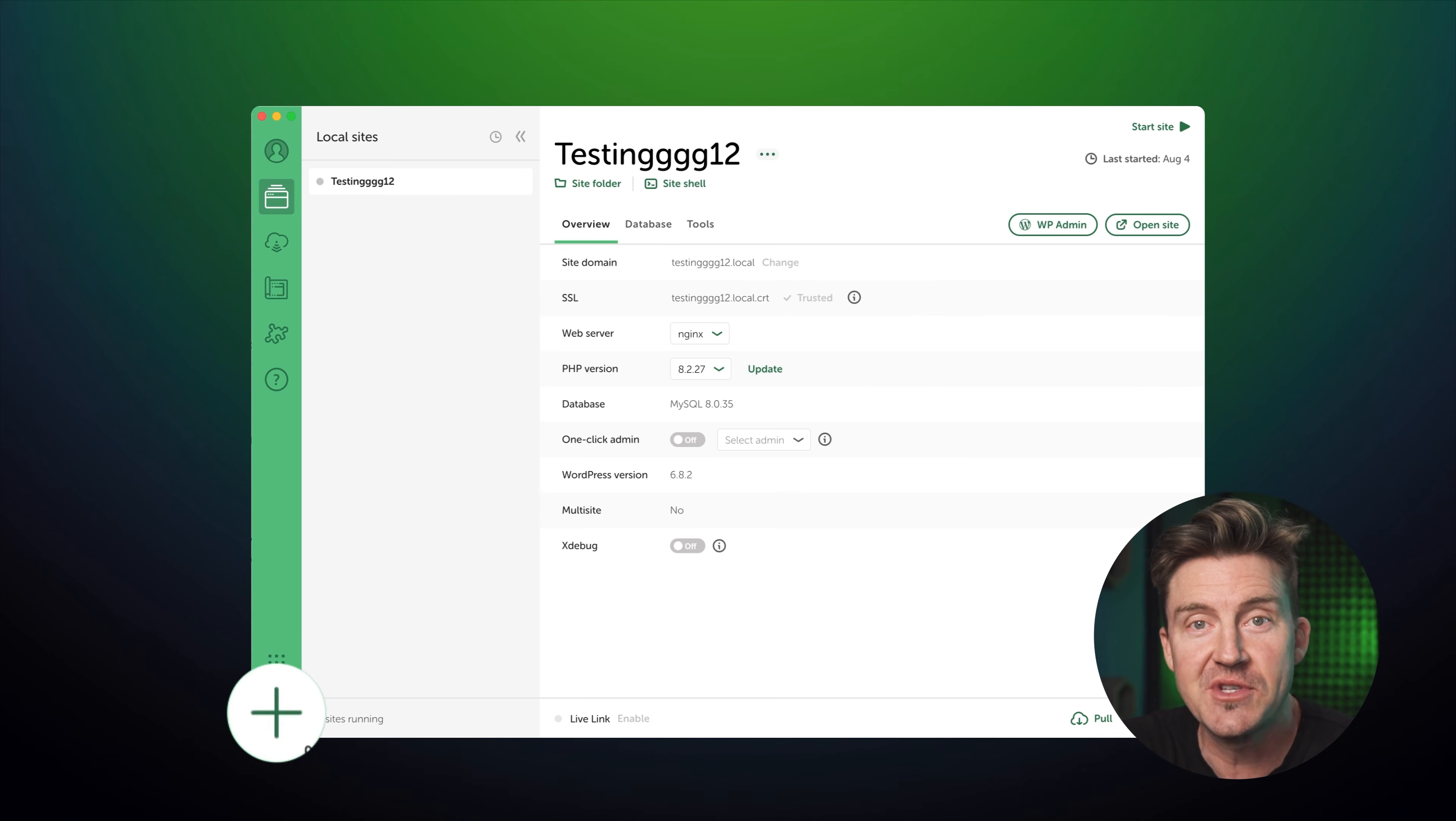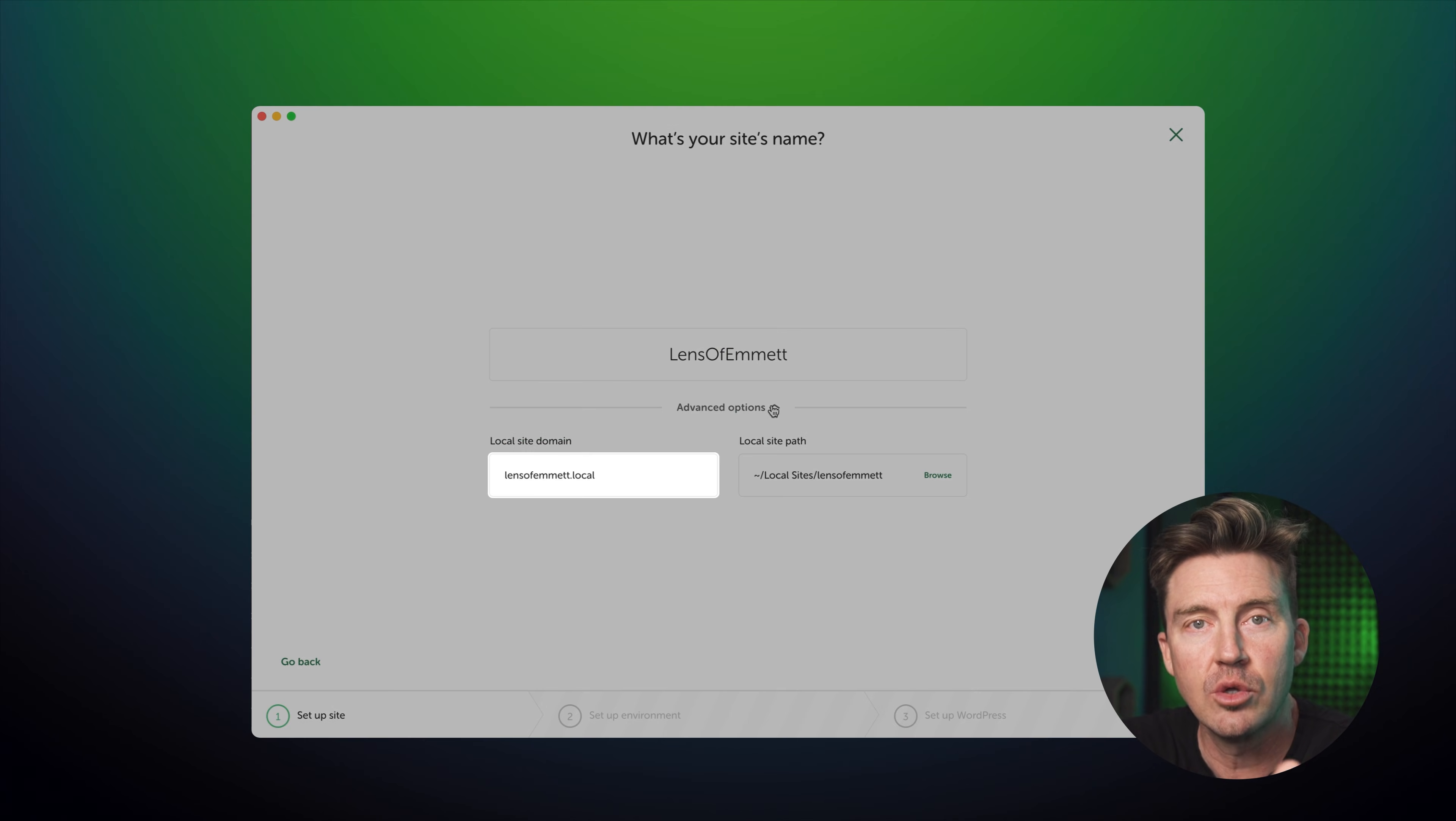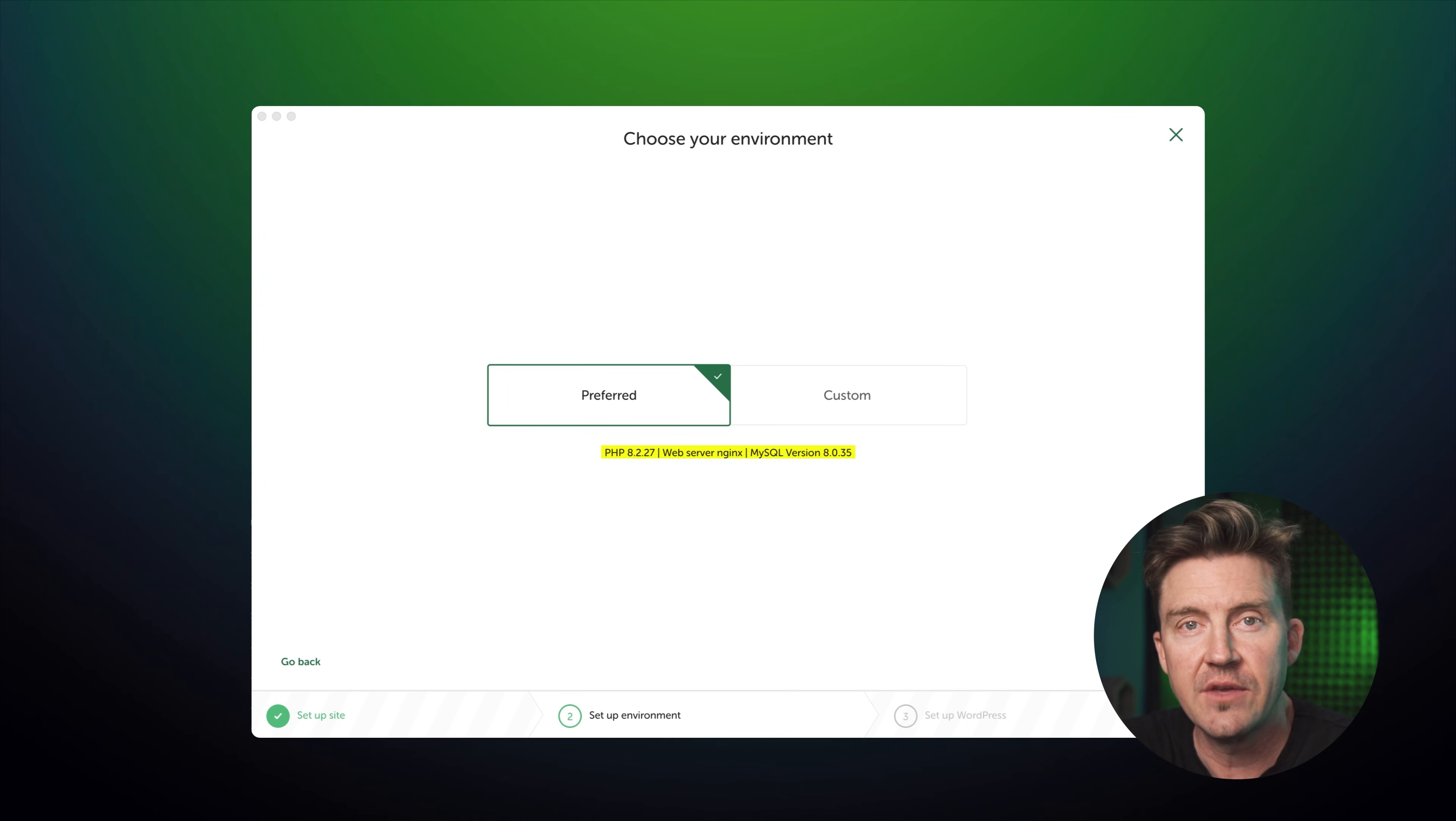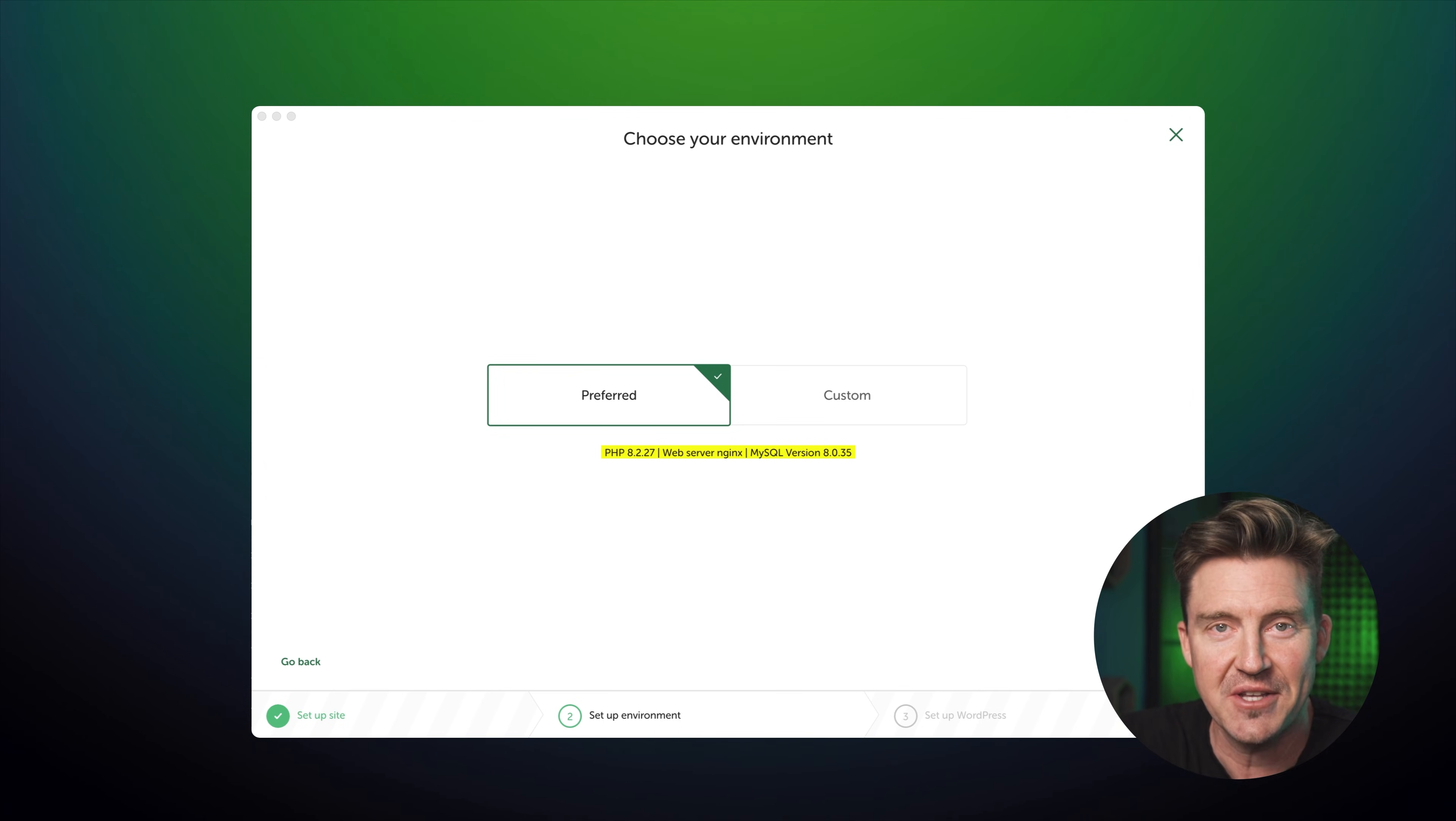Alright, so to create a website, just click the big create a new site button, name your site, and local will automatically generate a local domain based on that name. Then choose your environment. There's a preferred option that gives you a preset PHP, MySQL, and server settings, which is great if you don't want to mess with tech details.